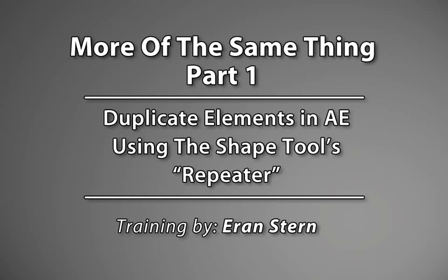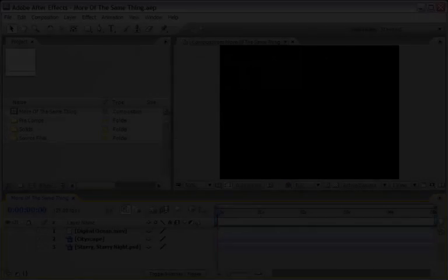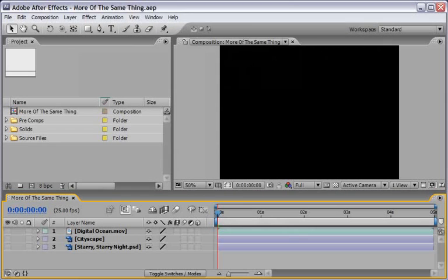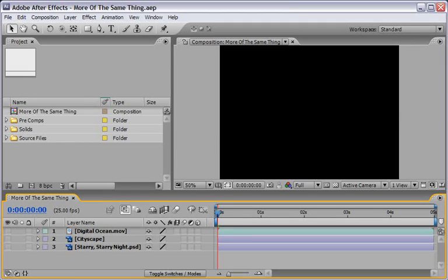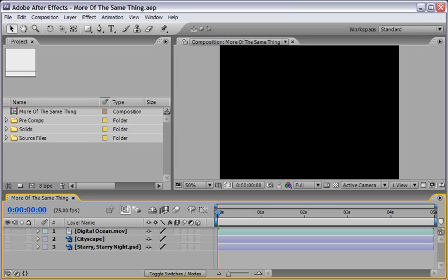I'll cover five different methods for cloning and repeating elements, so by the end of these massive tutorials, you'll be able to use the Puppet tool, the CC Repetile effect, some clone brushes, and even a third-party plugin from Trapcode to do more of the same thing.